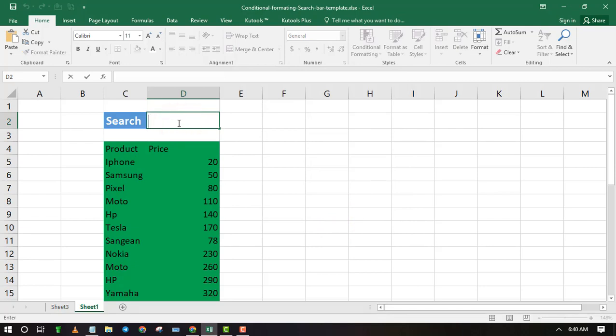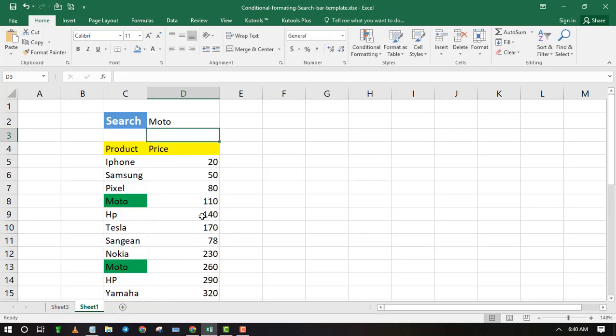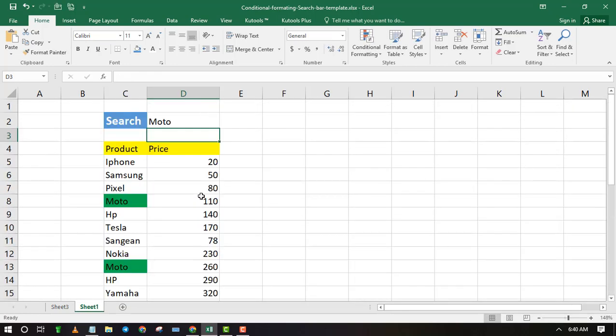Type any value or text in the search bar and press Enter. As you can see, all the text matching your search is highlighted.